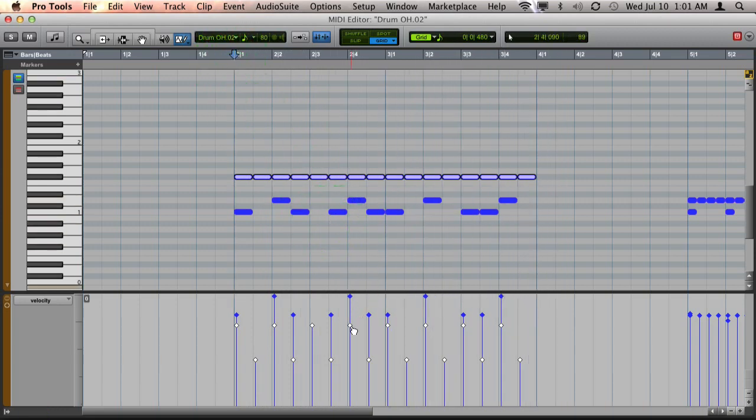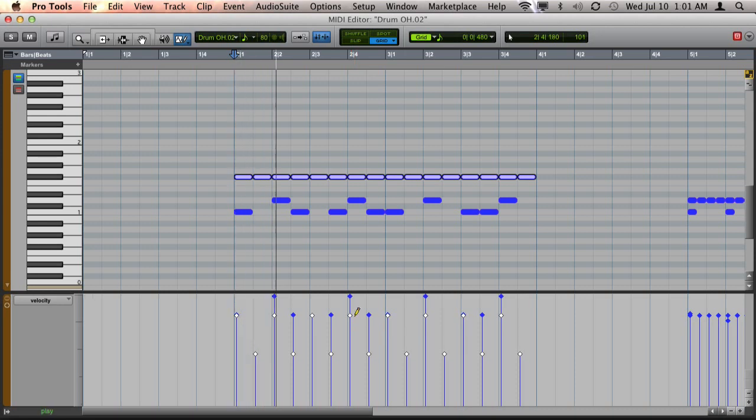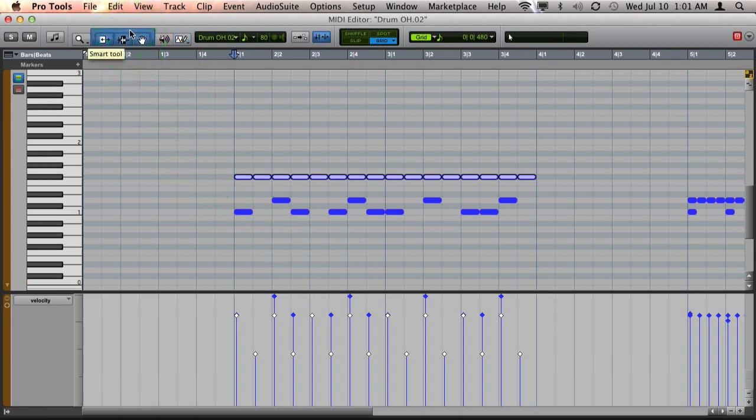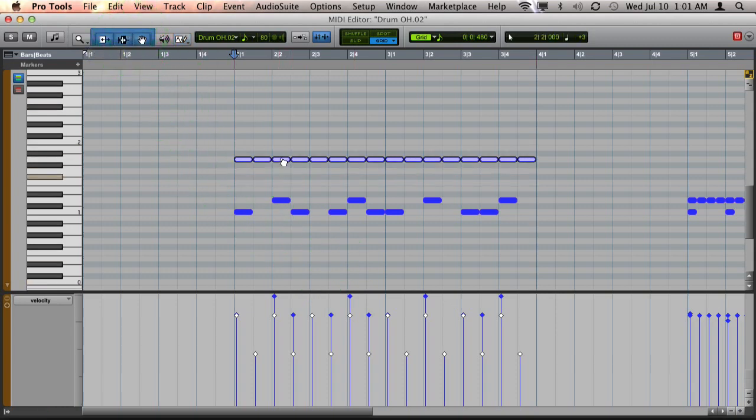Okay, I'm going to increase the velocity just a little bit. Great. And this can also sound really good on open hi-hat.